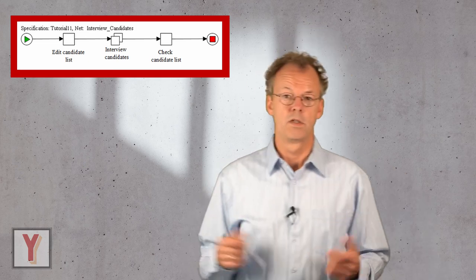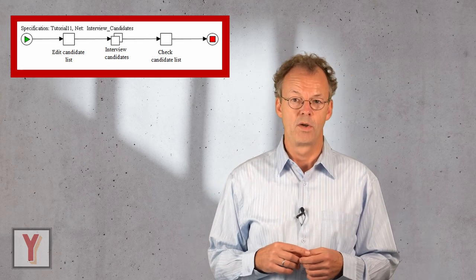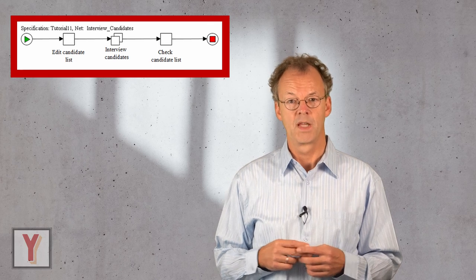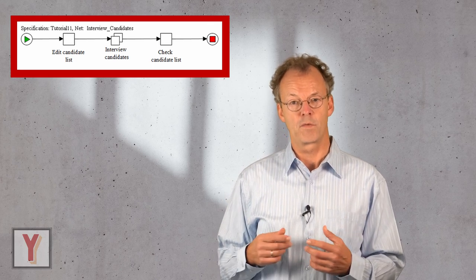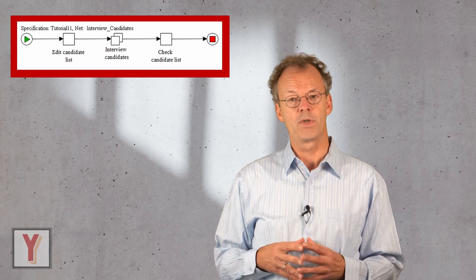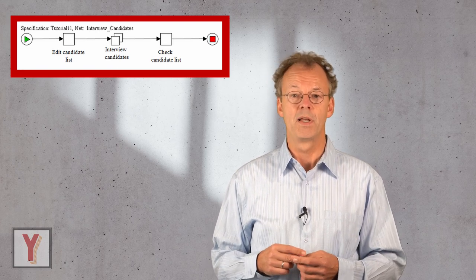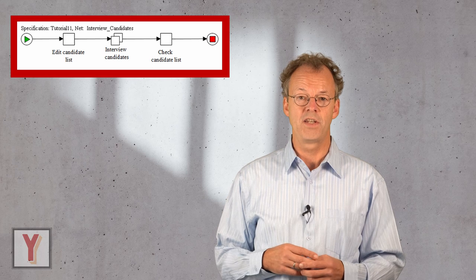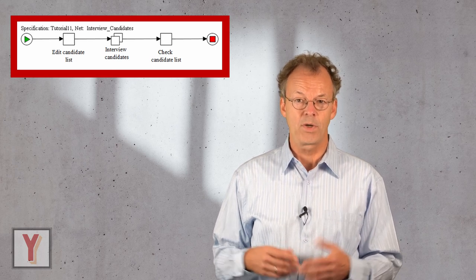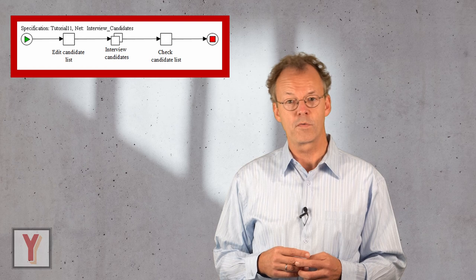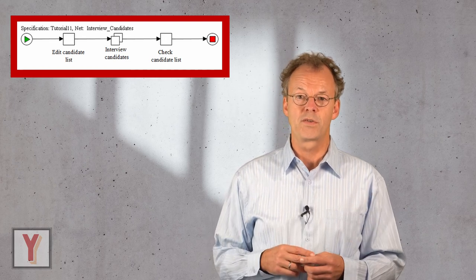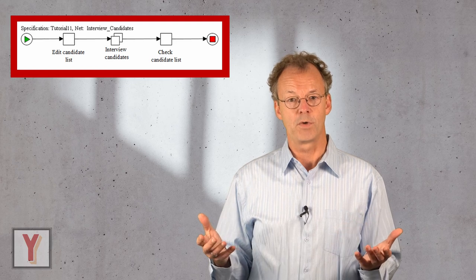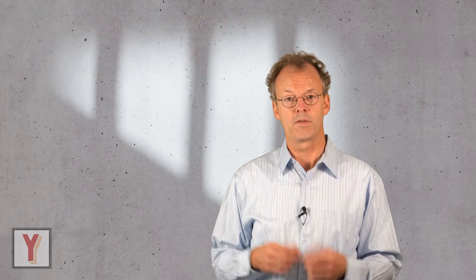In our scenario today we will start with three candidates initially and we start interviewing the first one. While we are doing that, there is another candidate that comes up and we want to add this candidate dynamically. But we have also set a threshold to three, so when we have reached three interviews we will stop the interviewing. For that we will need thresholds and dynamic instance creation.